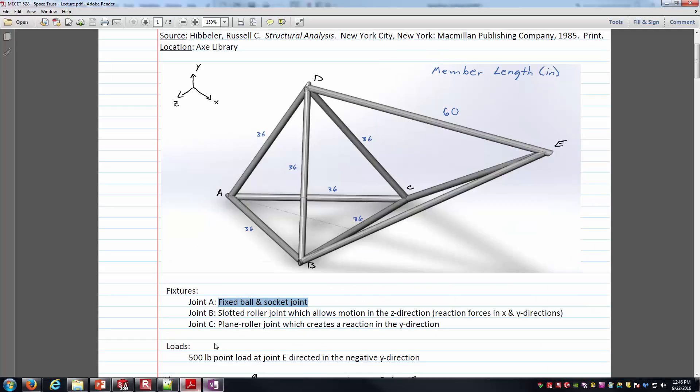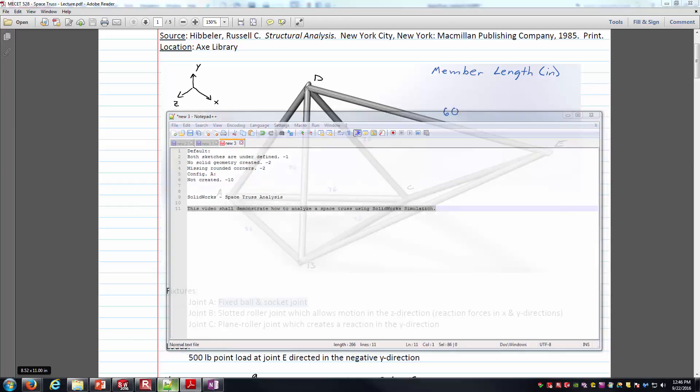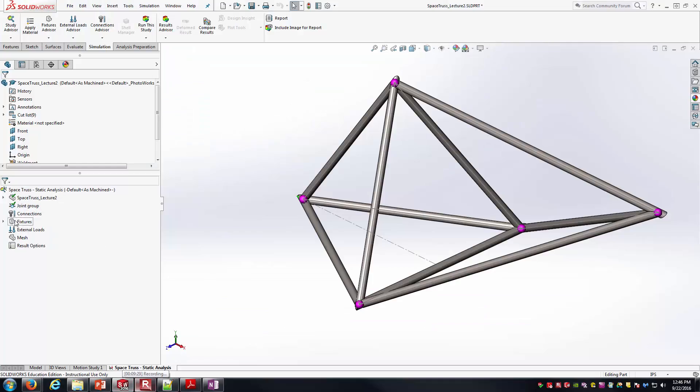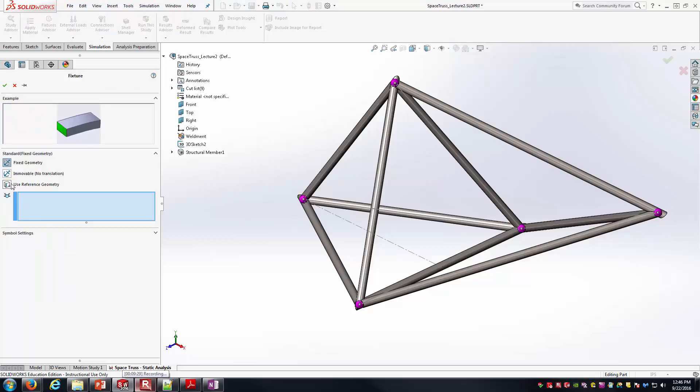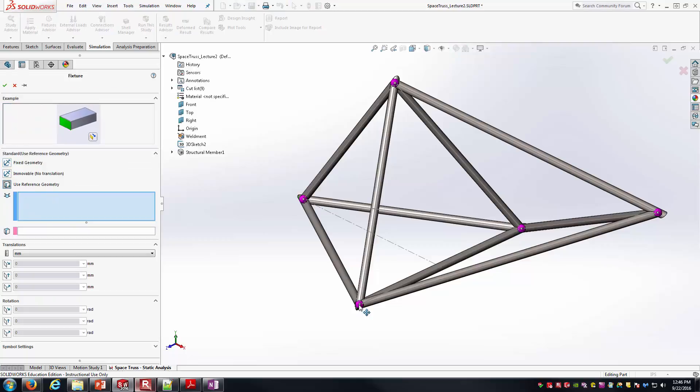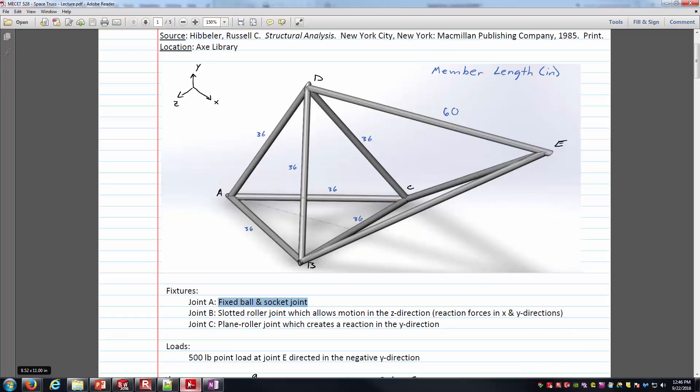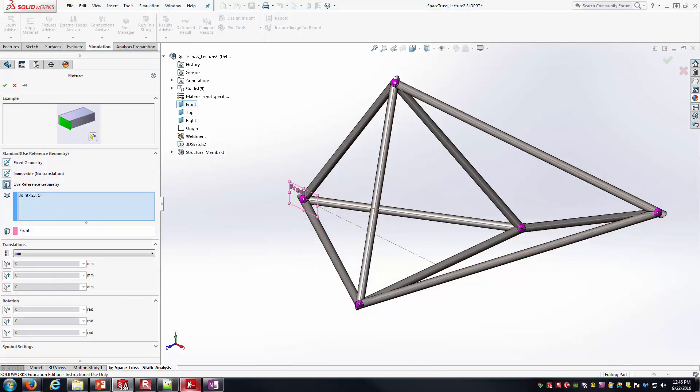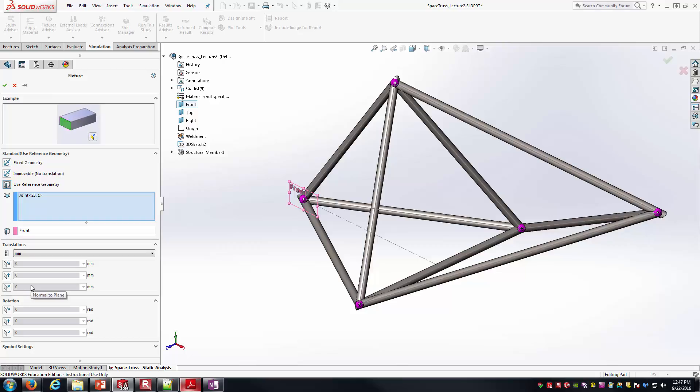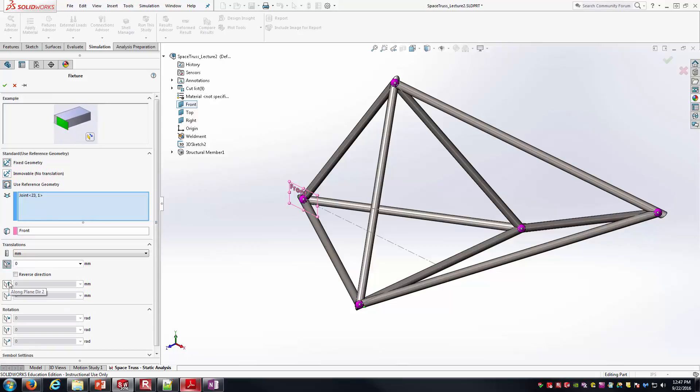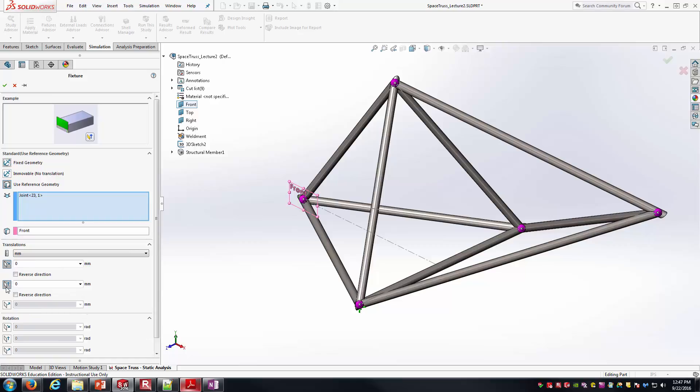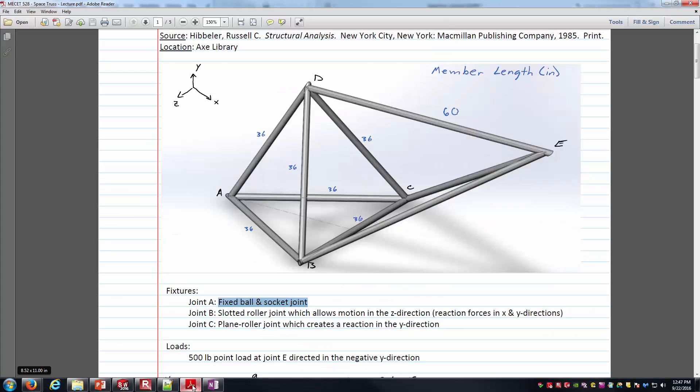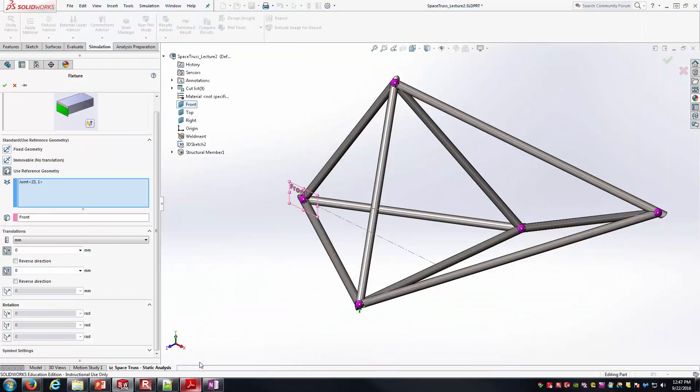Now we've got to work our way through the other two. Joint B is a slotted roller joint, which allows motion in the Z direction but reactions in the X and Y. Right-clicking the fixtures, I'm going to go Fix Geometry. Again, I'll use Reference Geometry. That's joint B right here. I'll go ahead and kick the front view here. Slotted roller joint allows motion in the Z direction. So by allowing motion in the Z direction, I'm thinking it allows me to translate in the Z direction. That's going to be normal to the front plane that I've selected, so I'm going to leave this one grayed out. It's going to cause reactions in the X and Y direction. So I'm going to activate these and say this thing cannot translate in the X and Y direction. On the rotation side of things, it's a slotted roller joint. I'm going to assume that it's basically very similar to the ball and socket idea where I'm going to allow it to rotate in any of the three directions that it wants.